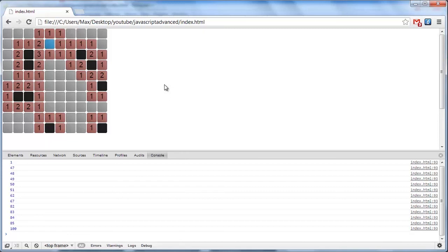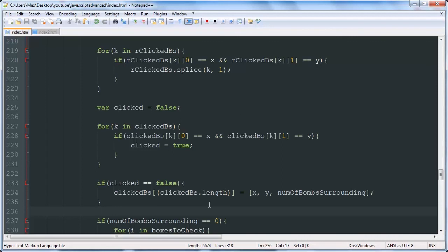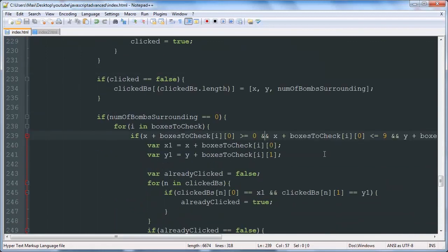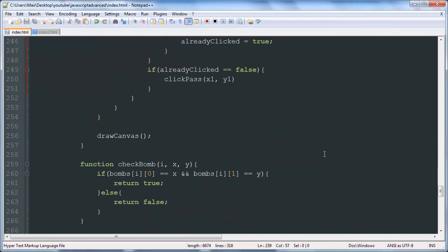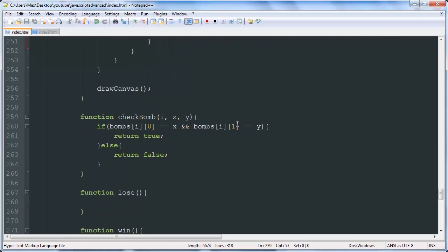We'll call that good enough — the point of the video isn't really to get that fully functioning. In the next video we're going to be working with the lose function. If the user clicks on the location of a bomb, then we're going to call a lose function — it'll be very simple — and then we'll be pretty much done with the series. Thanks for watching, and don't forget to like and subscribe.